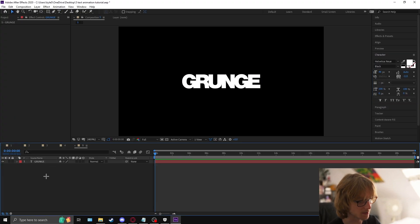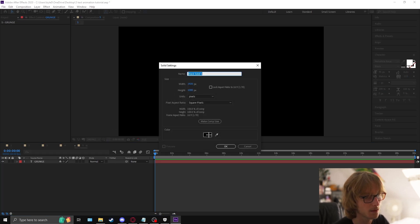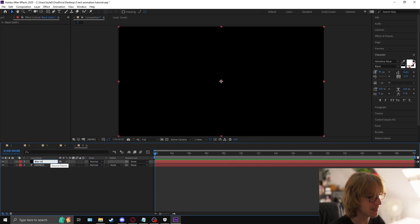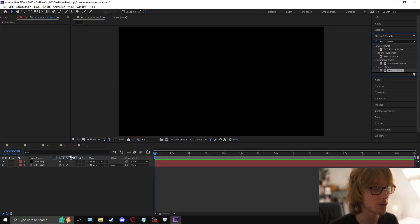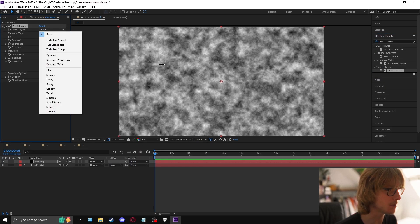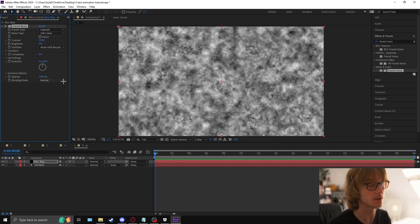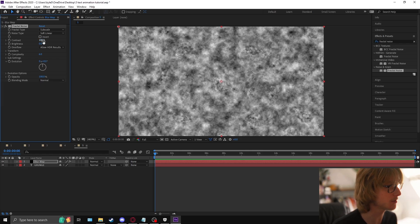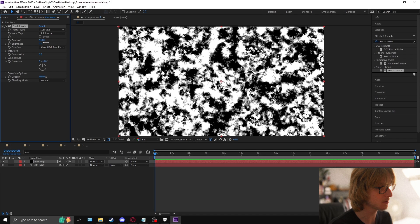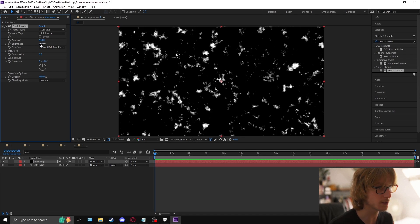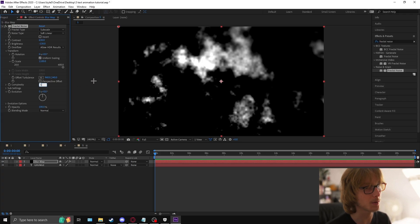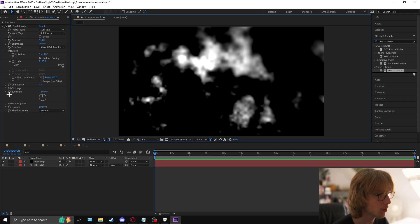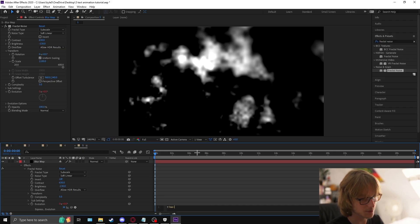Create a new solid with Ctrl+Y — any color, just call it 'Blur Matte'. Type up 'fractal noise' in effects and presets, drag it on. Change the type to subscale — the goal is to make it really sharp black and white. Make the contrast 630, brightness minus 130, come to the transform tab, make sure uniform scaling is checked, set it to 1100, make the complexity 5. Then go to the evolution tab, hold alt and click, type time * 200.